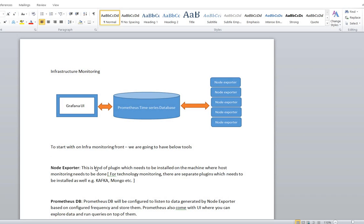Hello everyone. We are going to discuss how to set up basic infrastructure monitoring and monitor all the basic parameters like CPU, memory, and other stuff related to your Linux server. The stack I have chosen is Node Exporter, Prometheus, and Grafana UI.